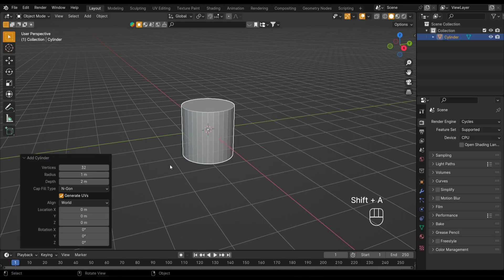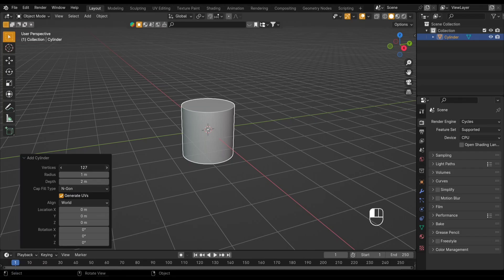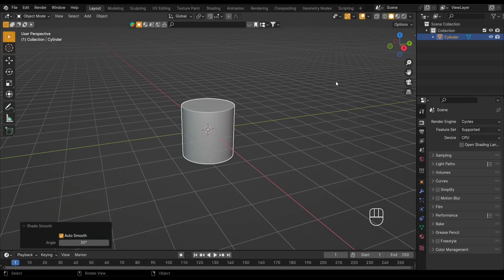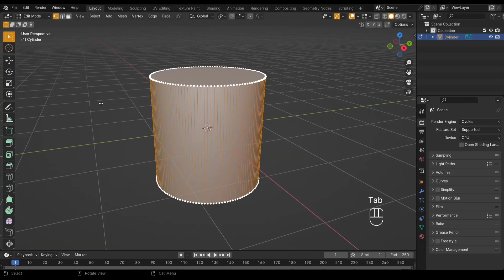Add a cylinder by hitting Shift+A, go to Mesh, and select Cylinder. Now, for a nice smooth knurl, we want a decent number of vertices. Let's increase that to 128.